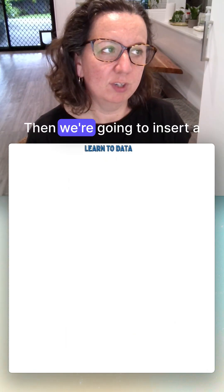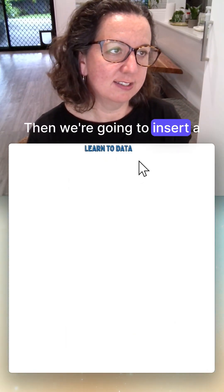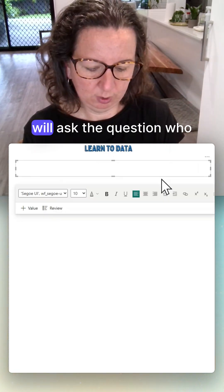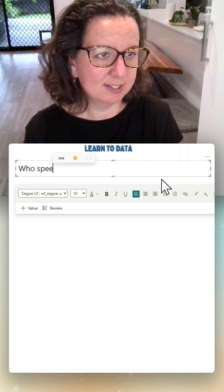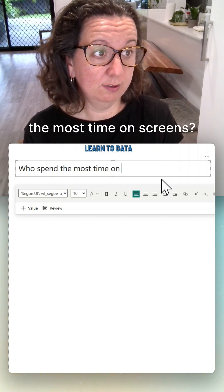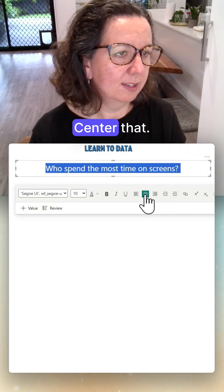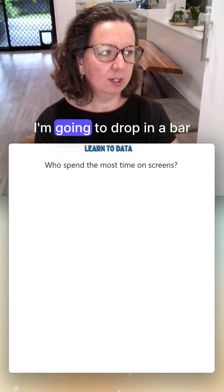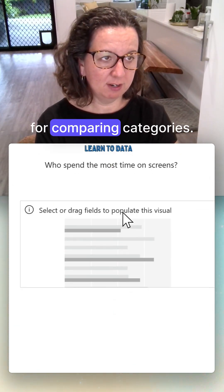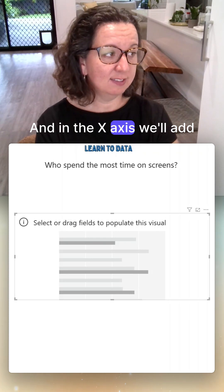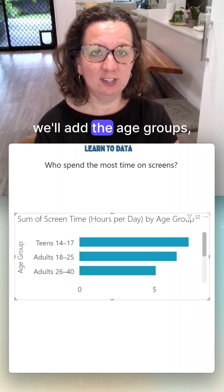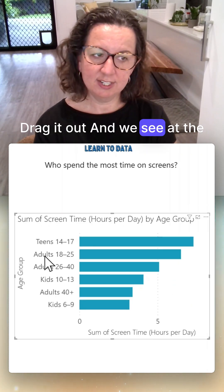We'll insert a title using a text box, asking the question: 'Which age group spends the most time on a screen?' Then we'll drop in a bar chart, because they're perfect for comparing categories. On the x-axis we'll add screen time, and on the y-axis we'll add the age groups.